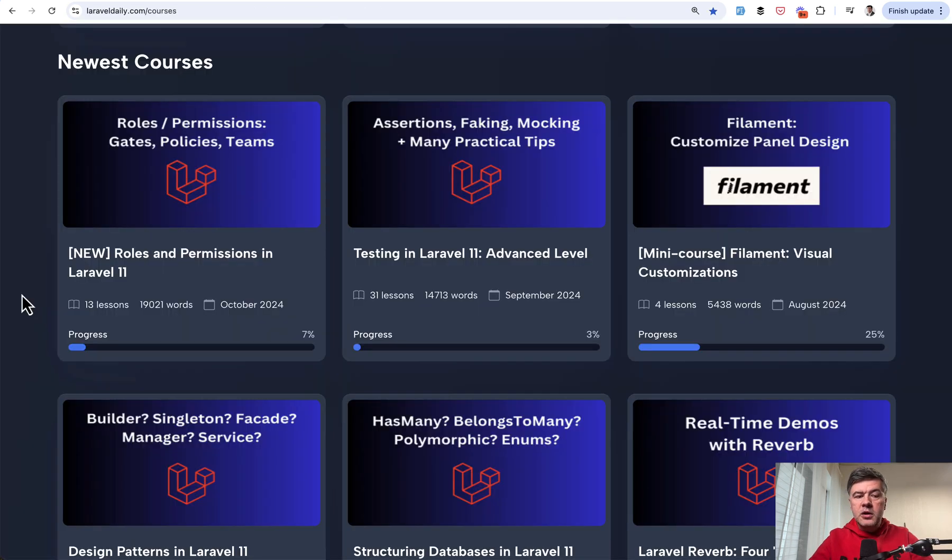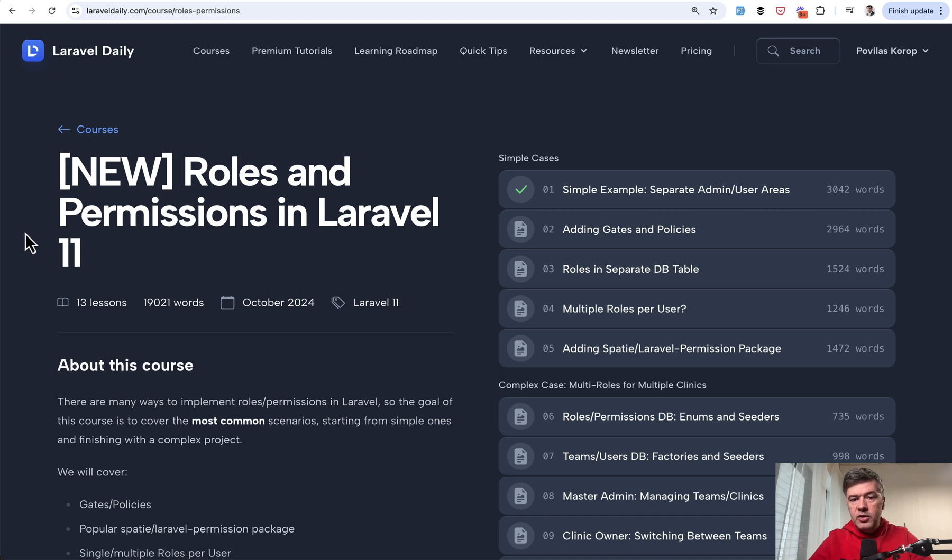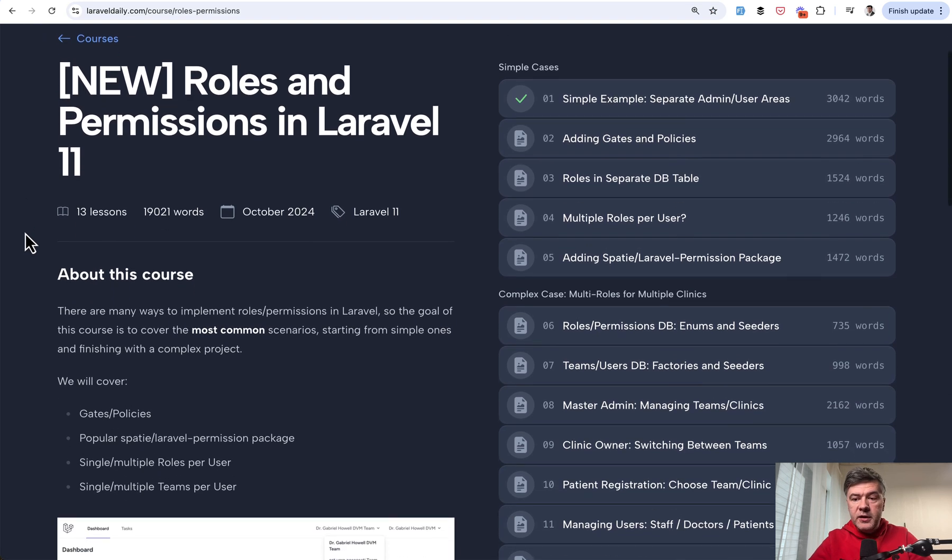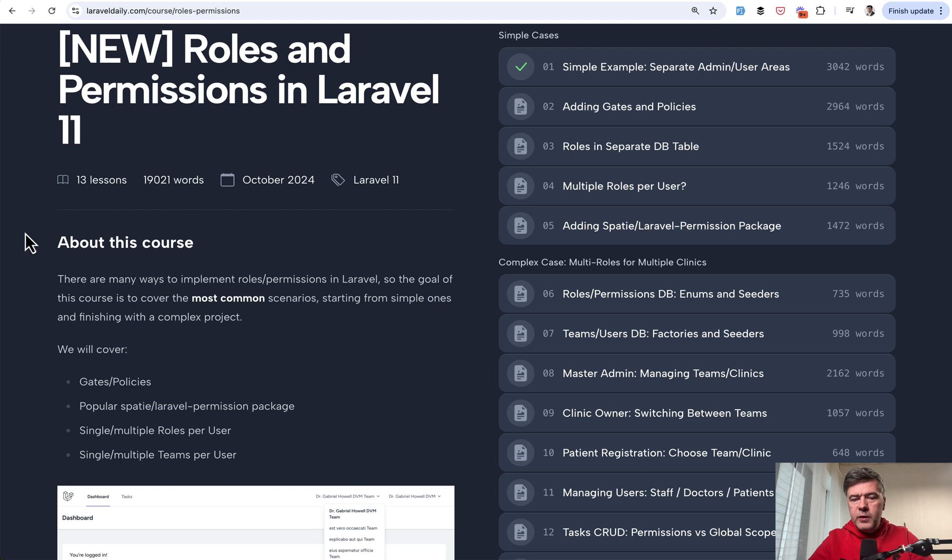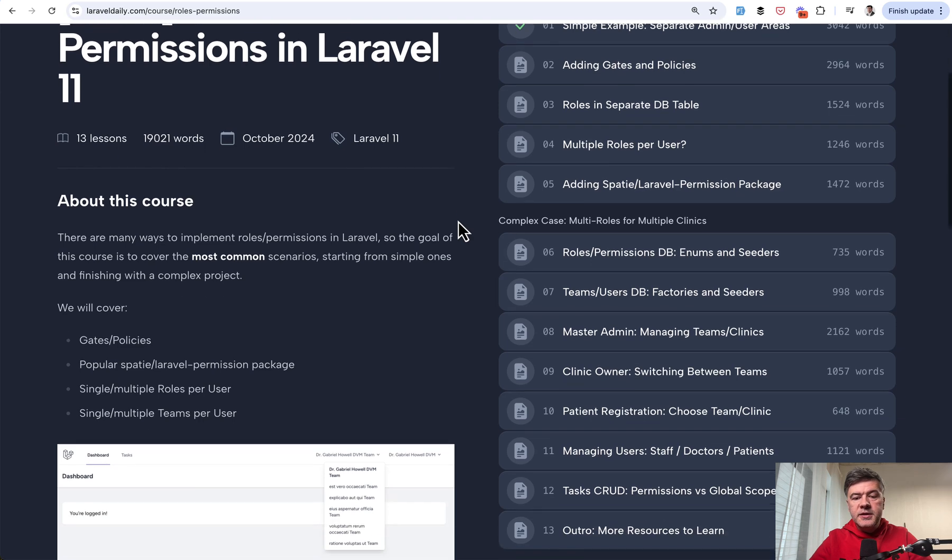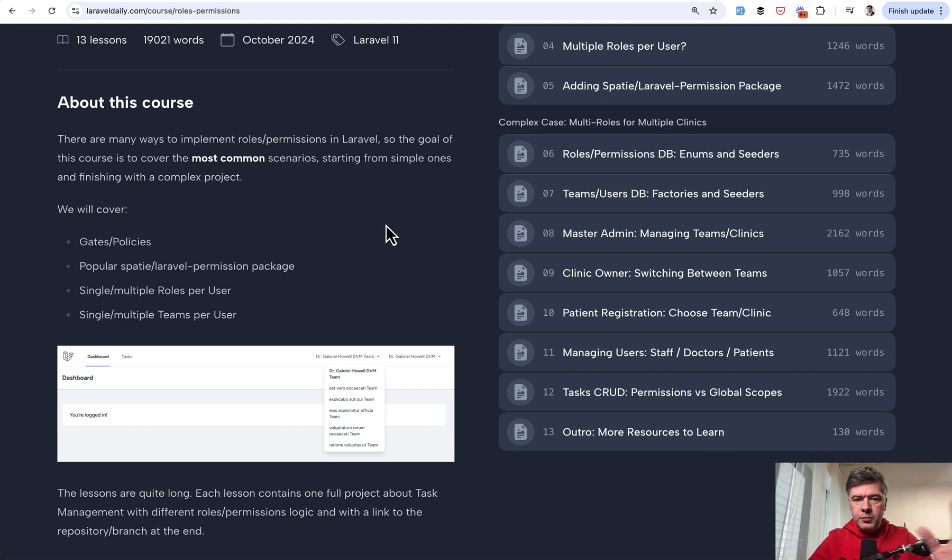If you want to learn more about roles and permissions in Laravel, recently we released a new course, roles and permissions in Laravel. That's the name with two sections. First section is like simple cases of gates, policies and Spatie permission package, for example.